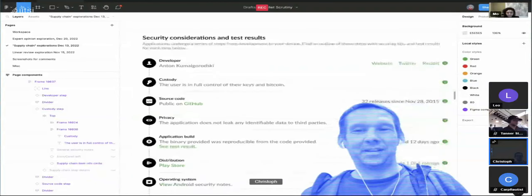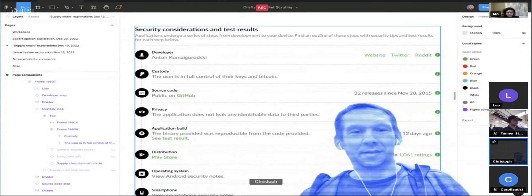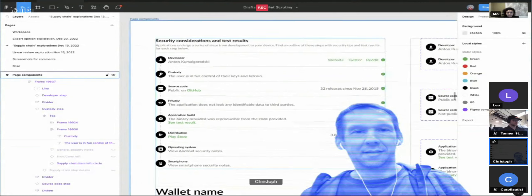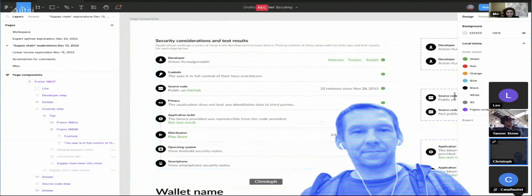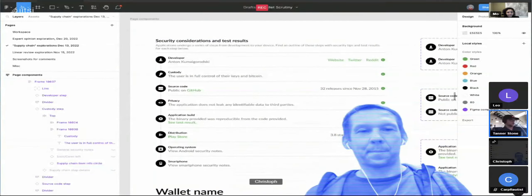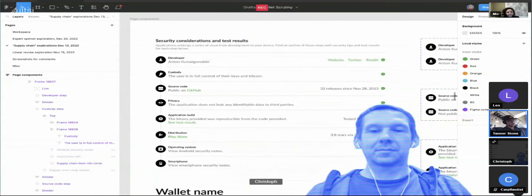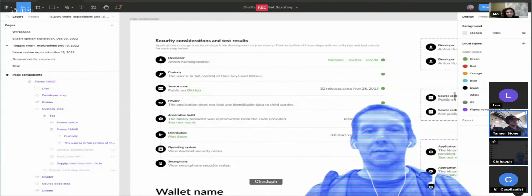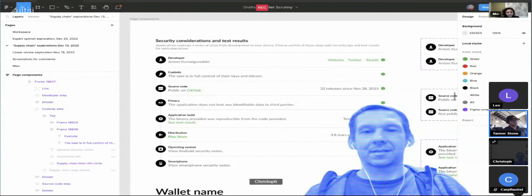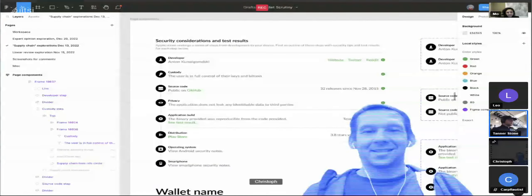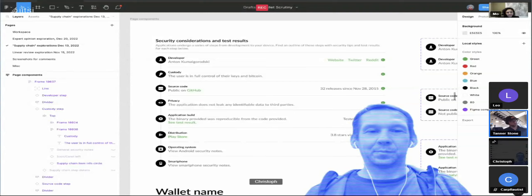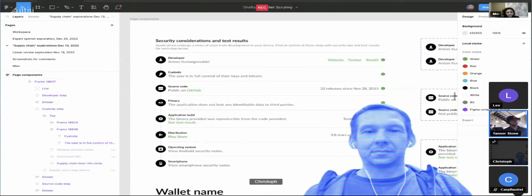This would be very easy to just move the custody aspect. I don't know how much we want to get into the content — the words — but I wonder if 'application build' should just be called 'reproducibility,' just so the layman understands what that step is actually doing and what the verdict is. Referring to 'application build' — yeah.